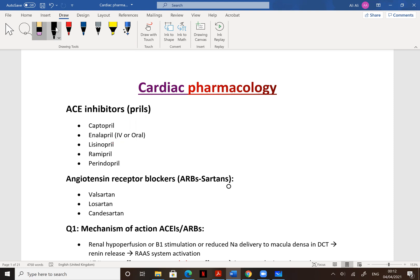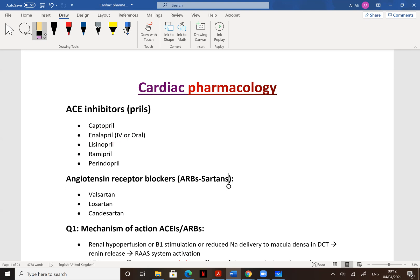You should know one or two ACE inhibitors by name: Captopril, Berendopril, Lisinopril, Enalapril. All ACE inhibitors are given orally, and one of them — Enalapril — is given orally plus IV. So ACE inhibitors are given orally, and Enalapril is given orally plus IV.